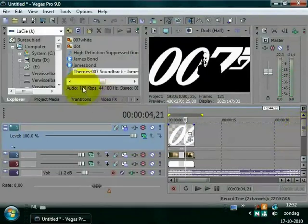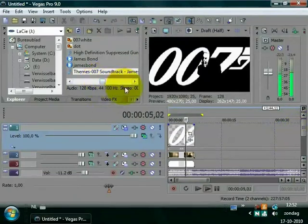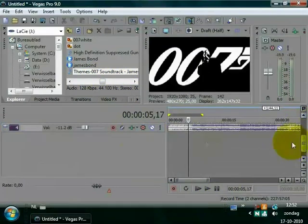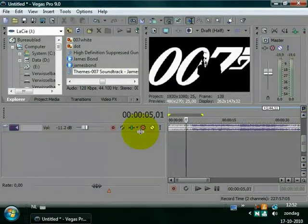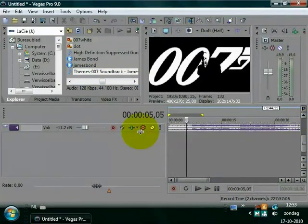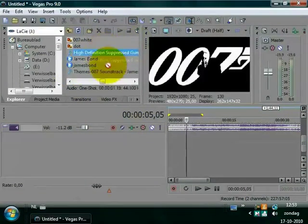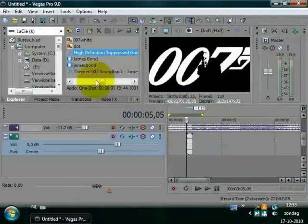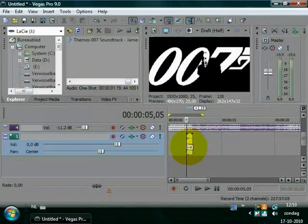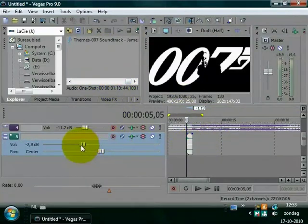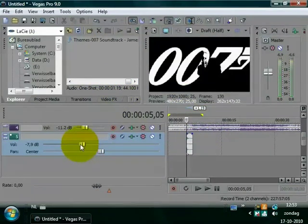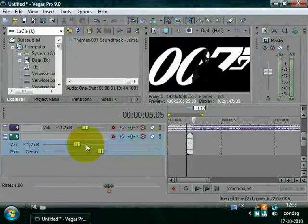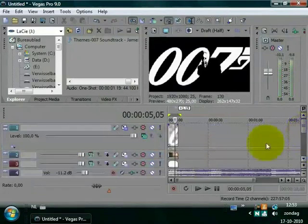And I wanted to have a shot when it's fired. So here it fires. Go to the exact position on a timeline where it's fired, it's here. Choose high definition suppressed gun shot and place it here. Reduce volume. That's alright.